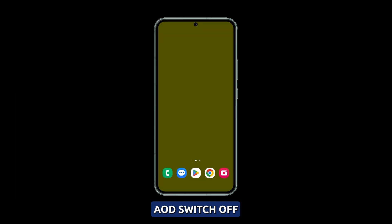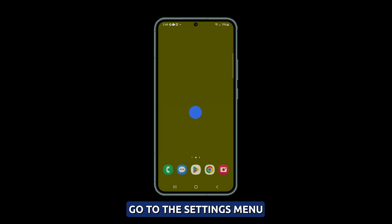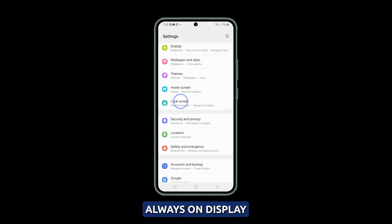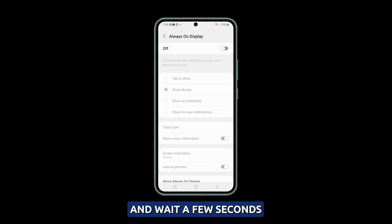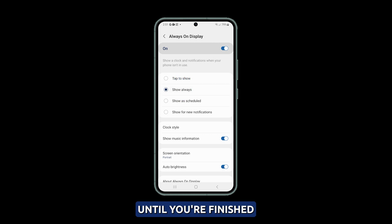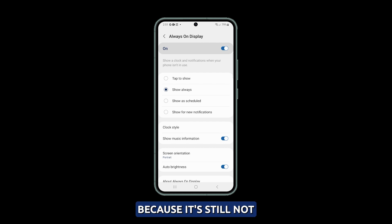Second solution: toggle AOD off and back on. Toggling the AOD switch off and on again can help reset the feature if it's not working properly, clearing up any temporary glitches or issues. Go to Settings, select Lock Screen, then choose Always On Display. Disable Always On Display, wait a few seconds, then enable it again. Also make sure that 'Show Always' is selected until you're finished troubleshooting.